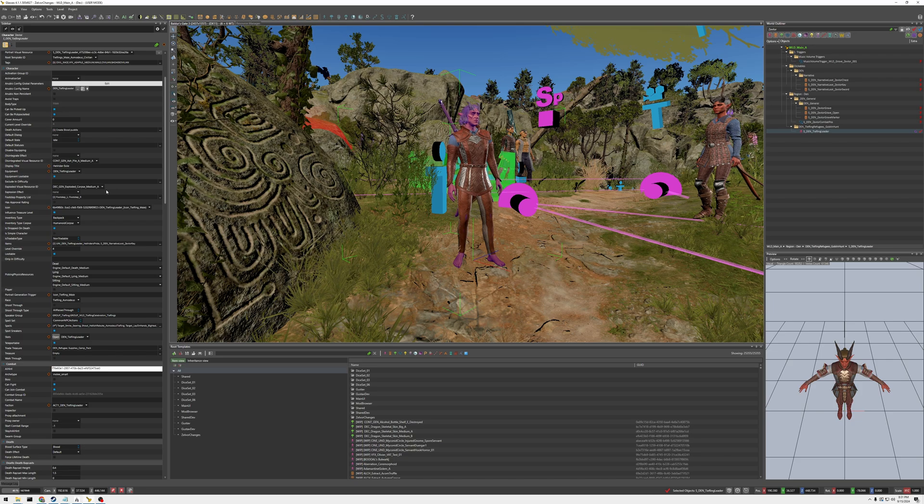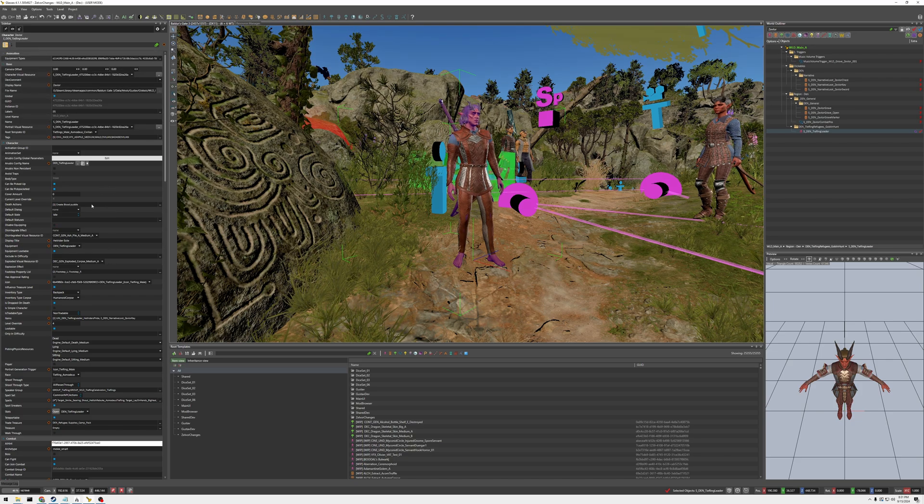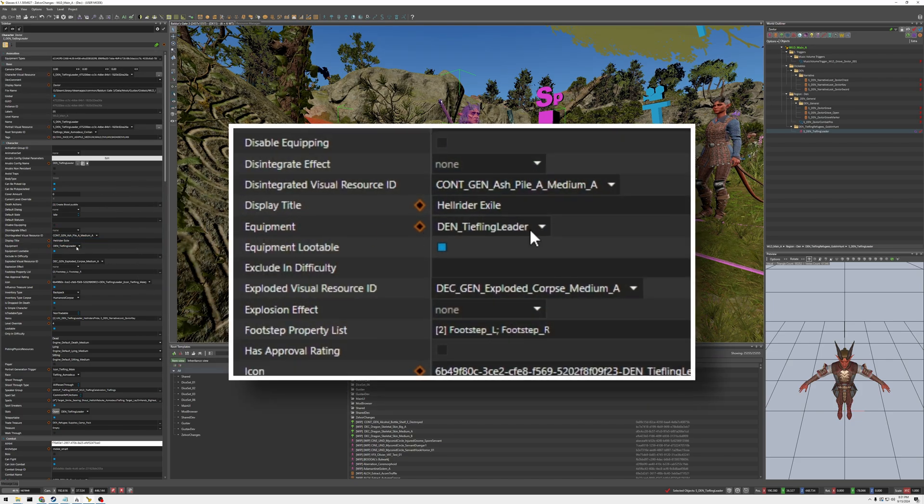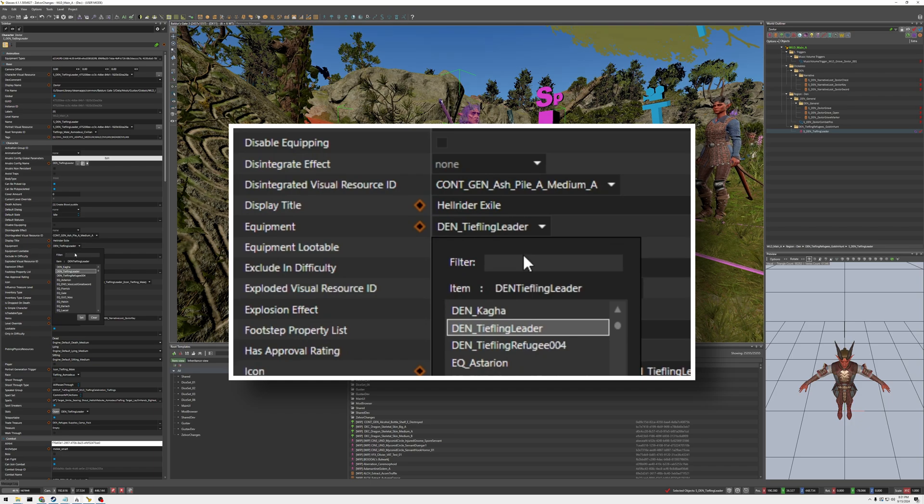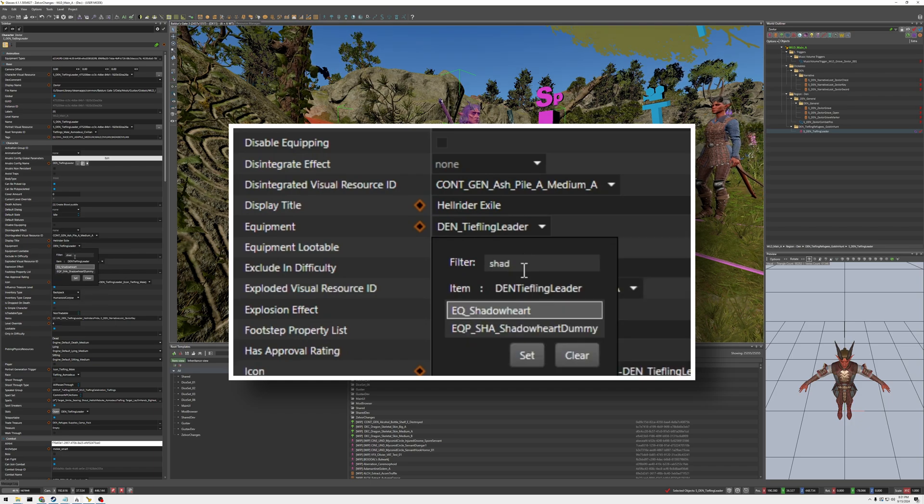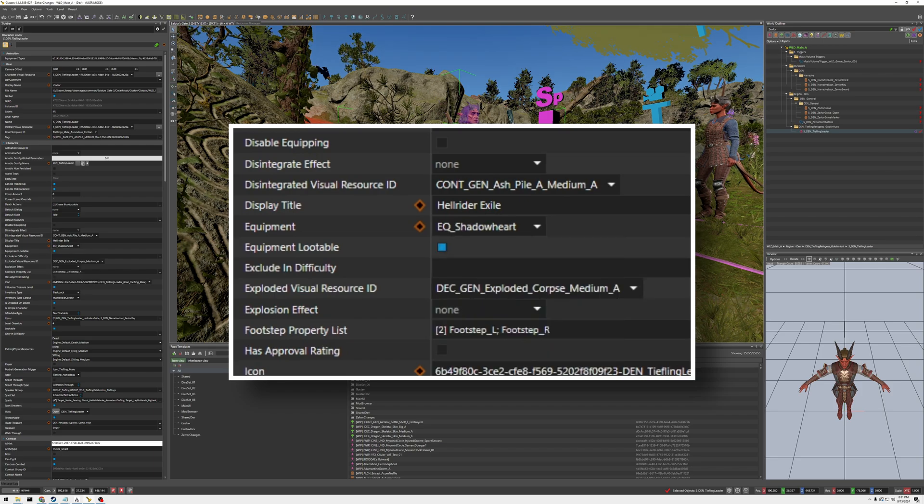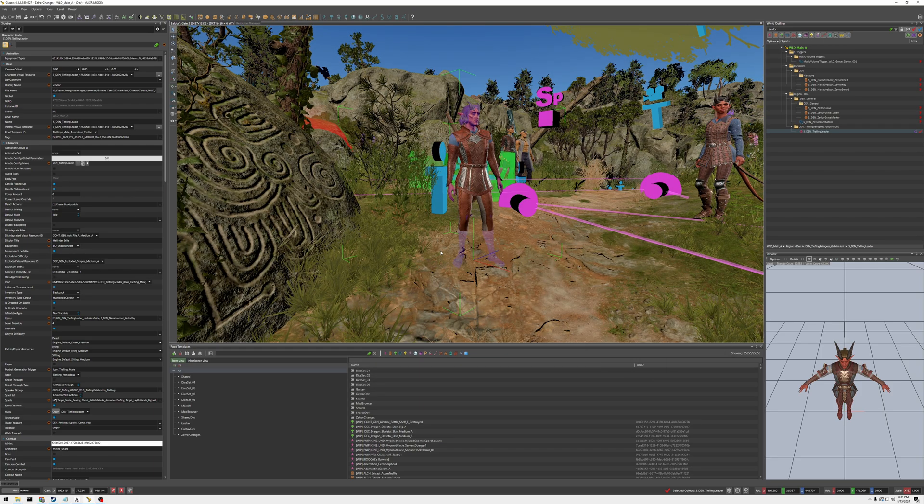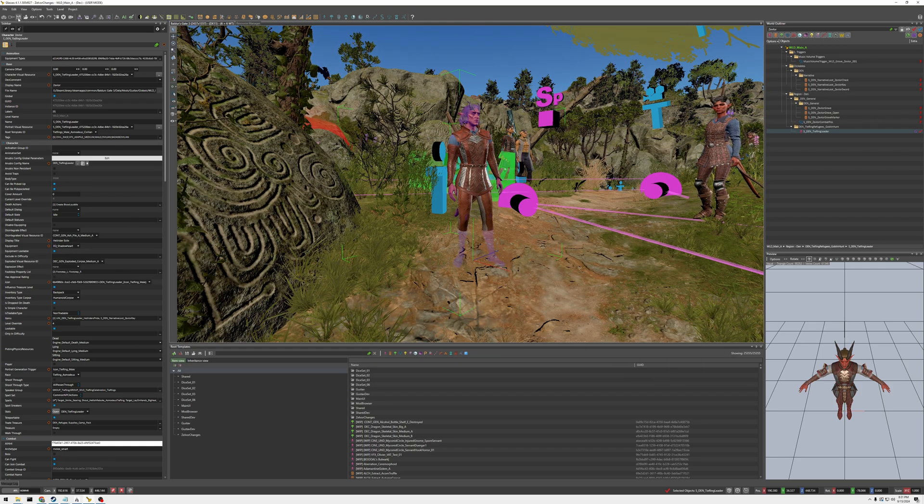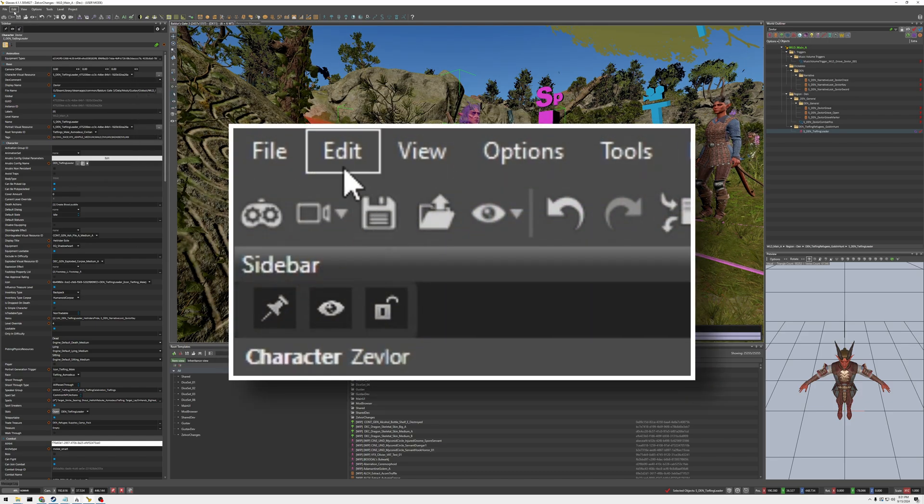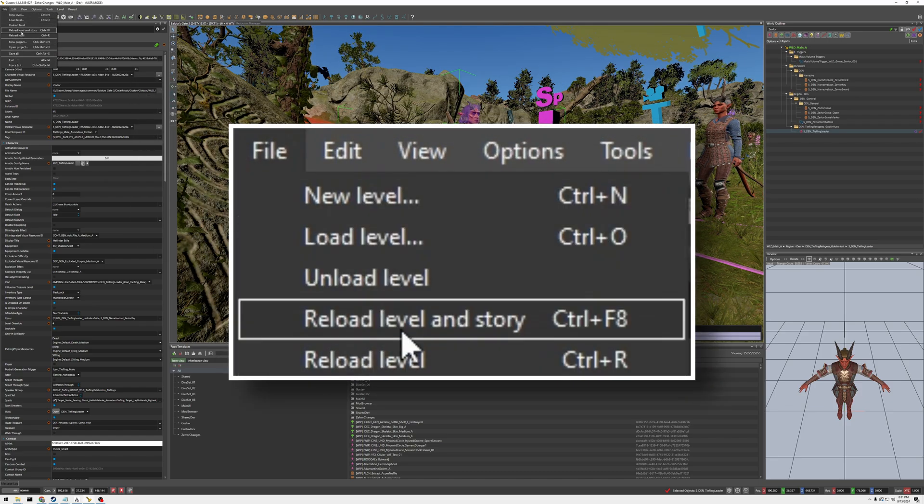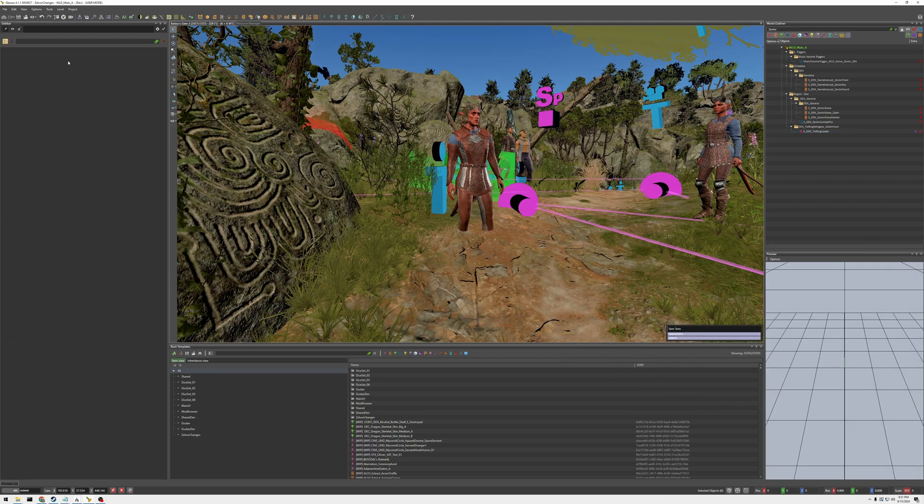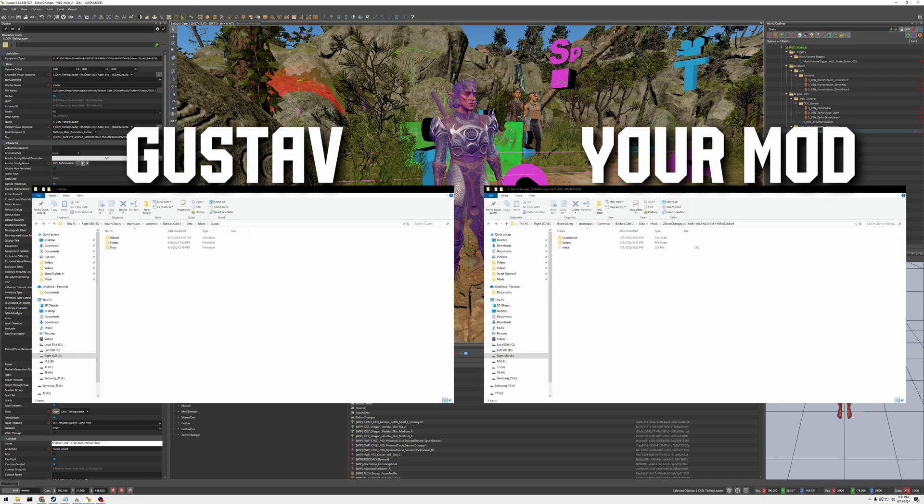But in this example I'm just going to show I just want him to wear what Shadow Heart is wearing. Okay we have that, we're going to save this and we're going to reload the story and reload the level and story.